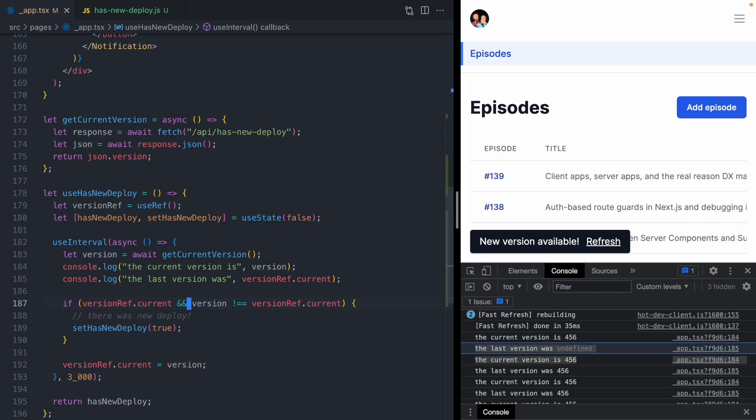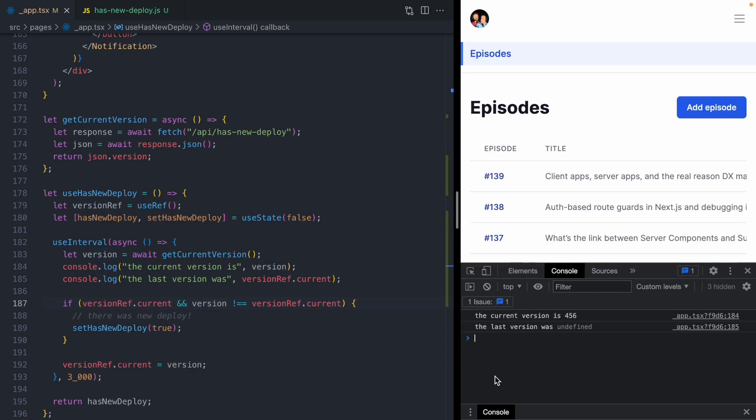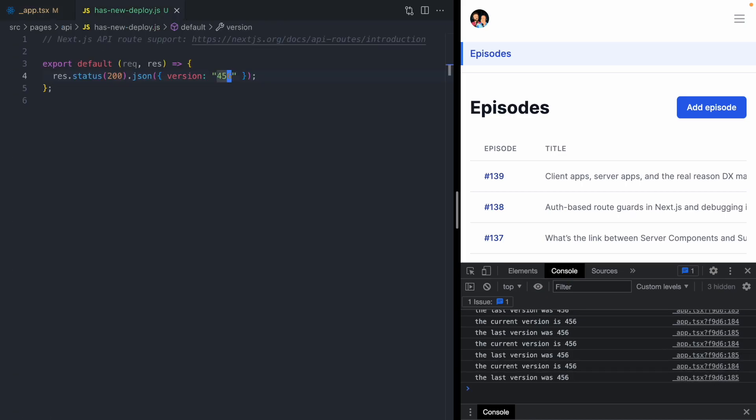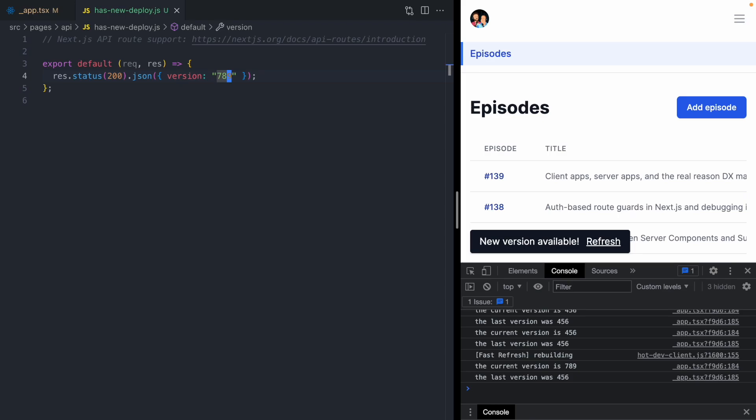Let's refresh the app. You can see we're polling, no notification. But if we come over to the API route and bump the version again, and here we go, we got a new deploy notification.